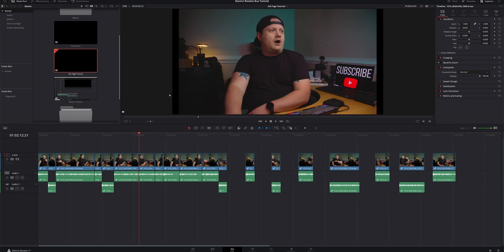I've got a timeline set up in DaVinci Resolve, just a basic talking head timeline. Don't worry about those gaps at the end. We're going to be filling those in later. For now, let's just get started with the tips.